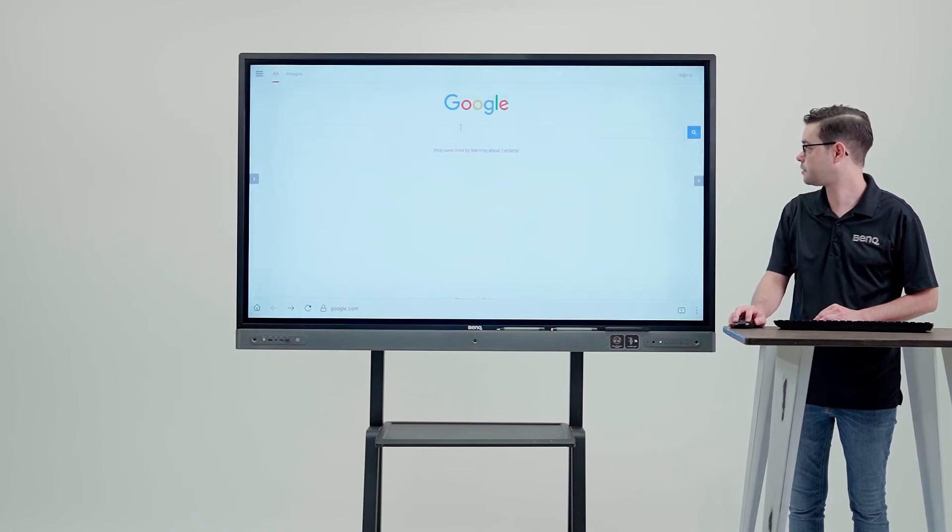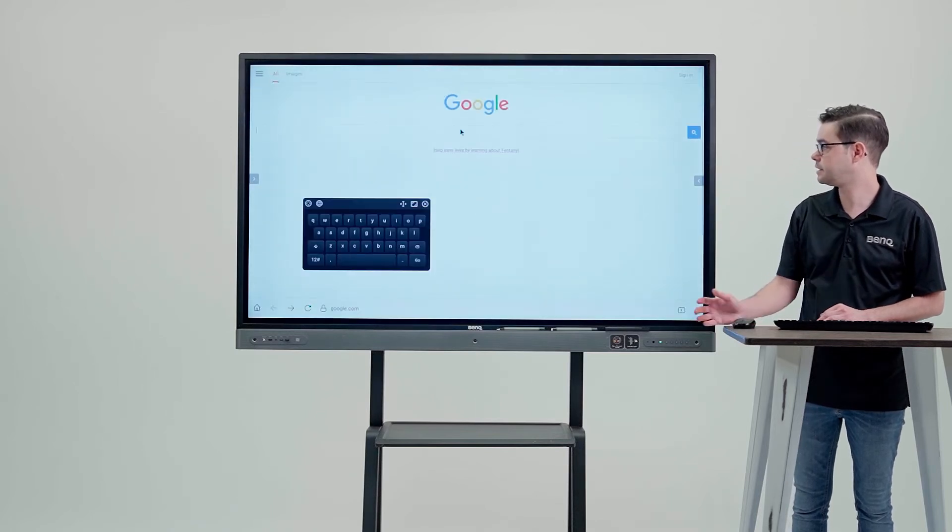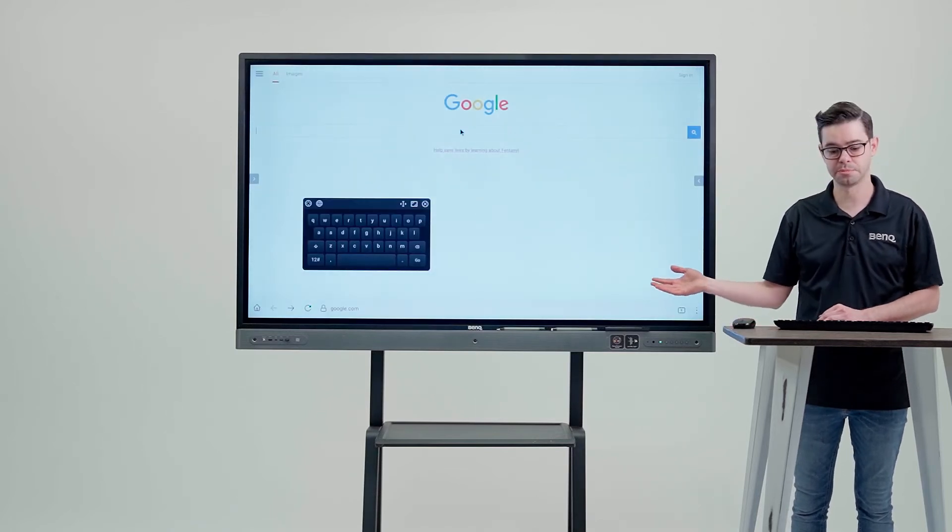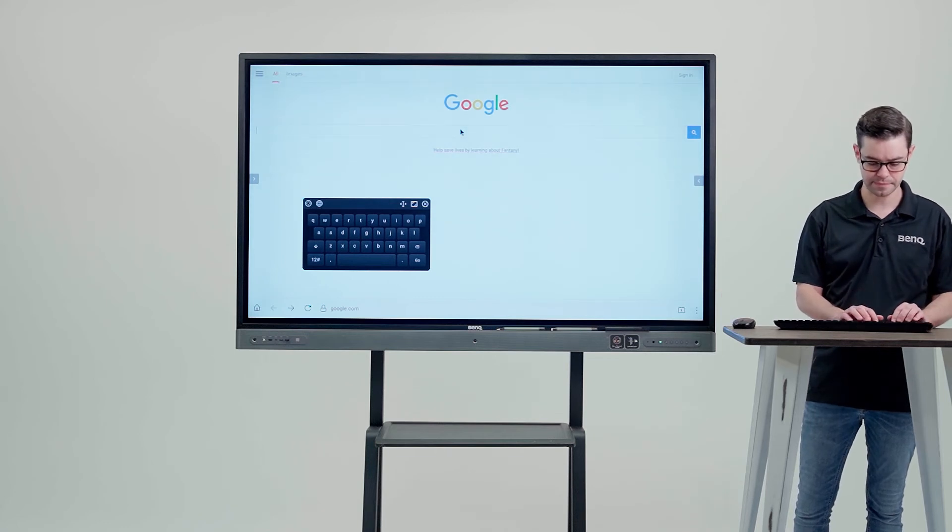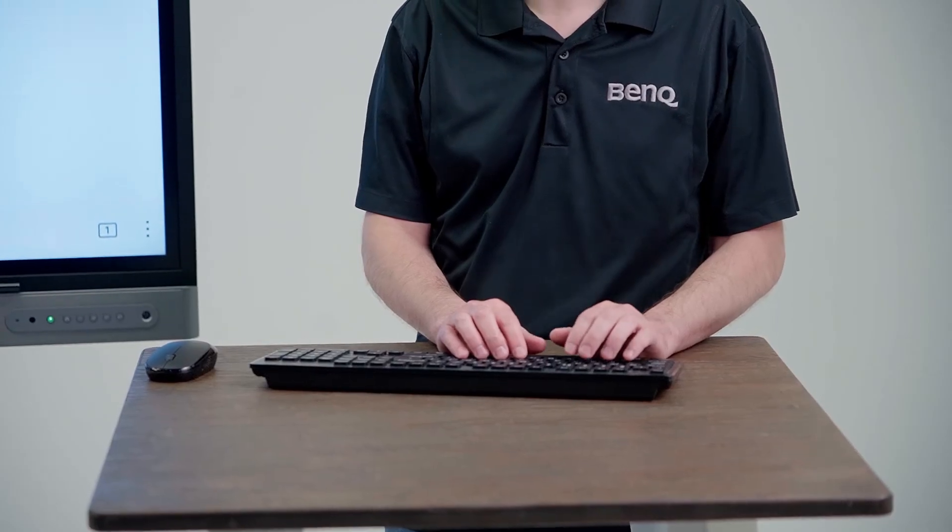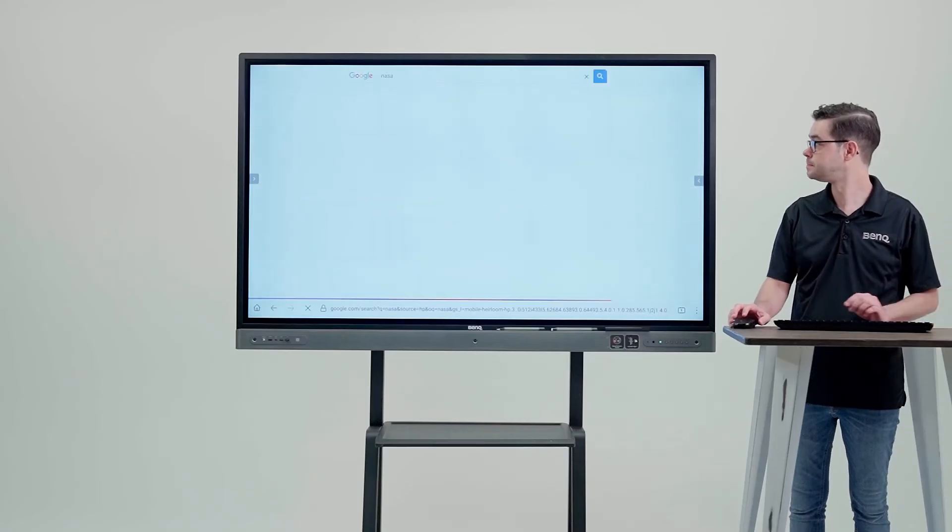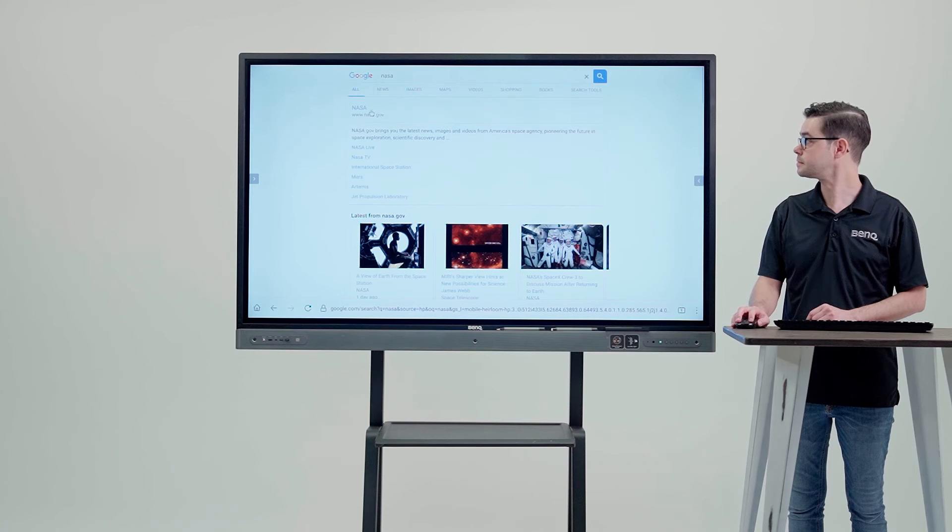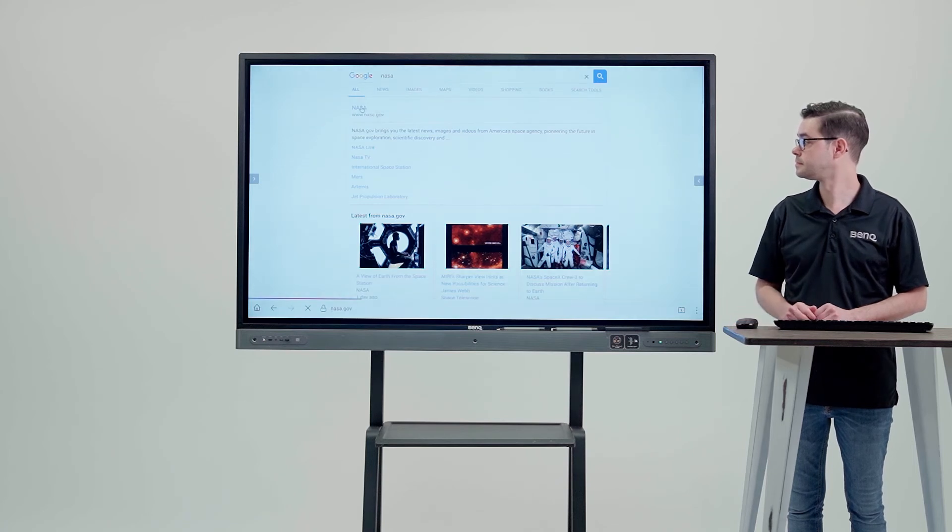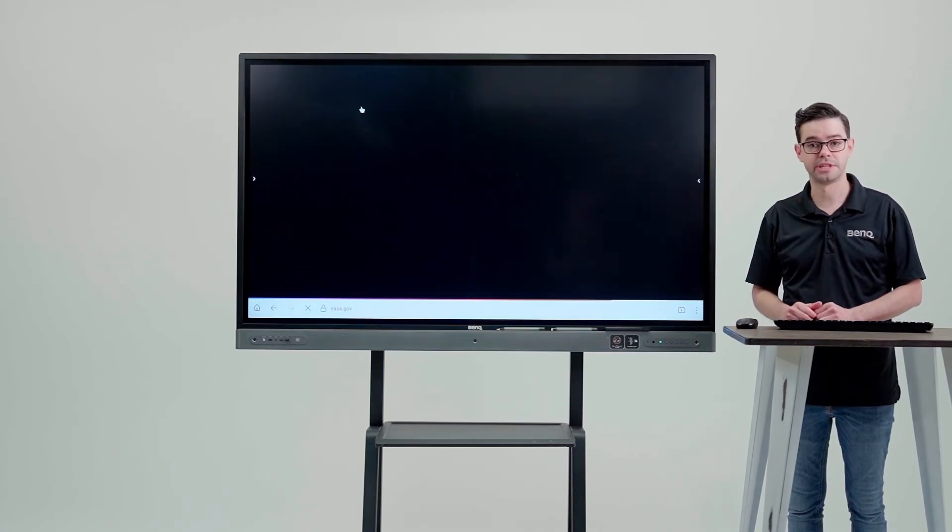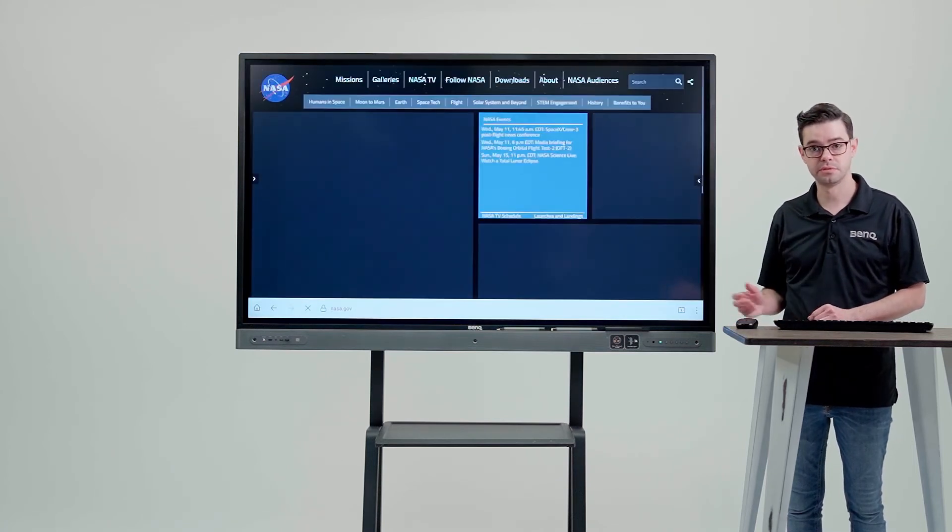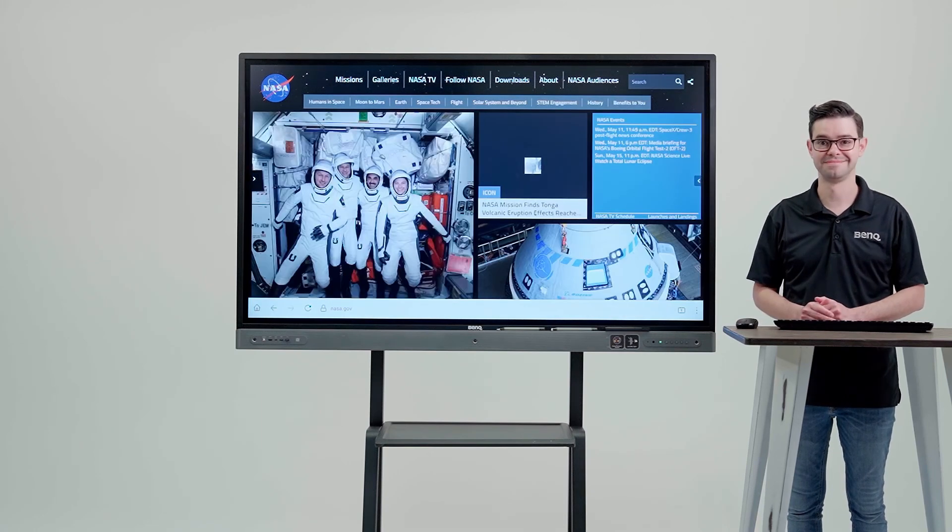Also, if I open up Firefox here and the on-screen keyboard appears, I can now type from here. And that's how you can use an external keyboard and mouse with the Android system of your BenQ board.